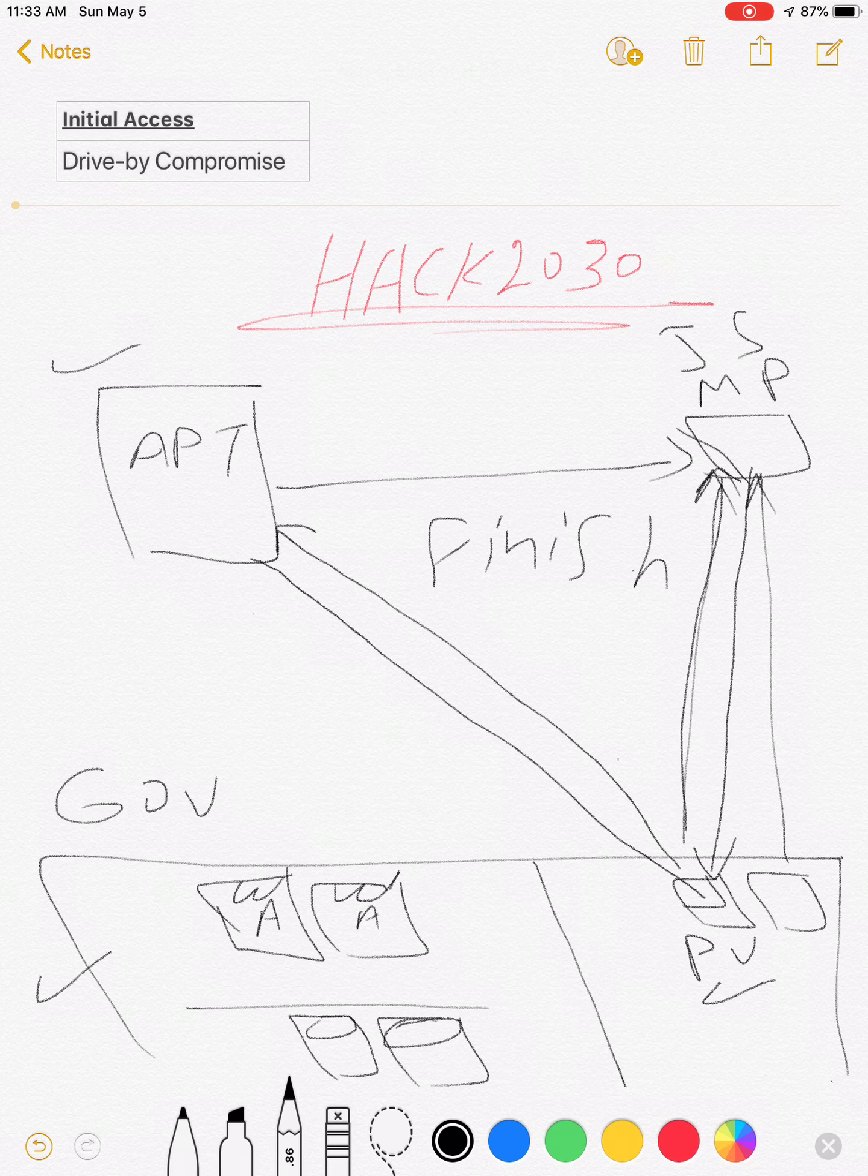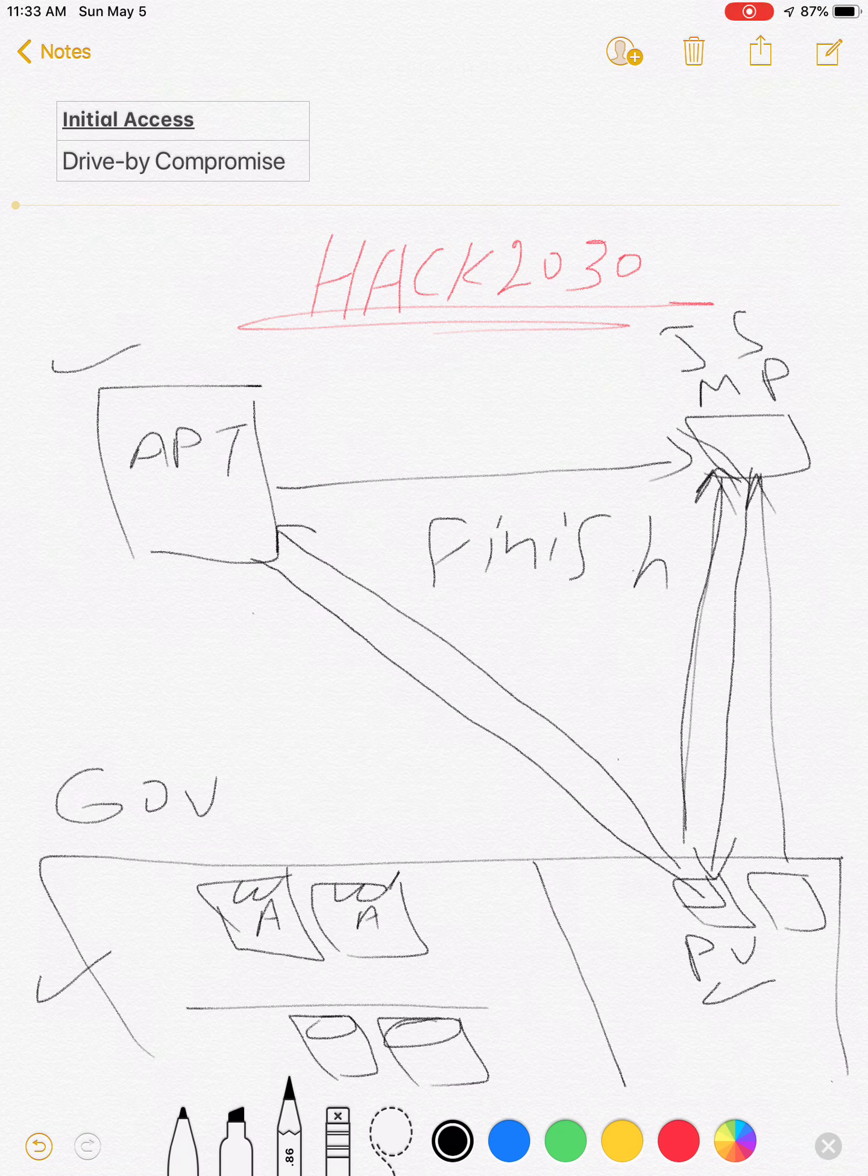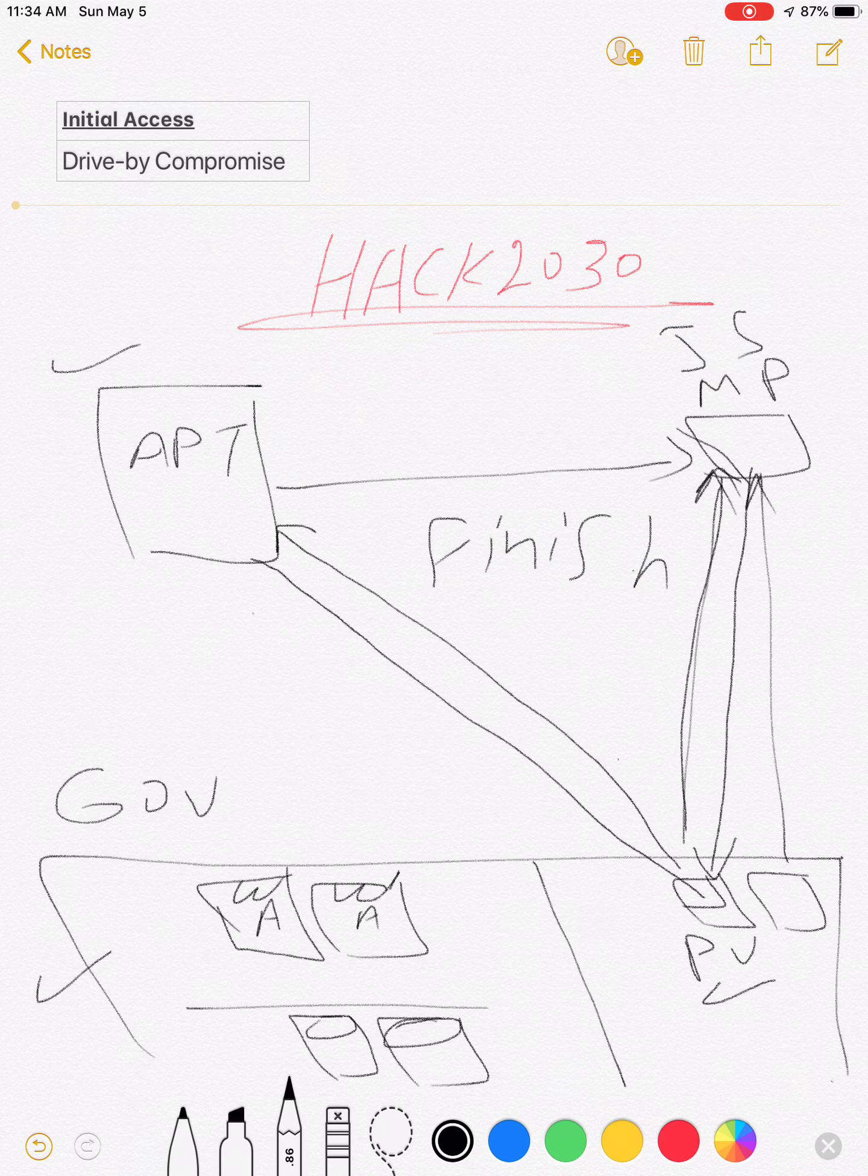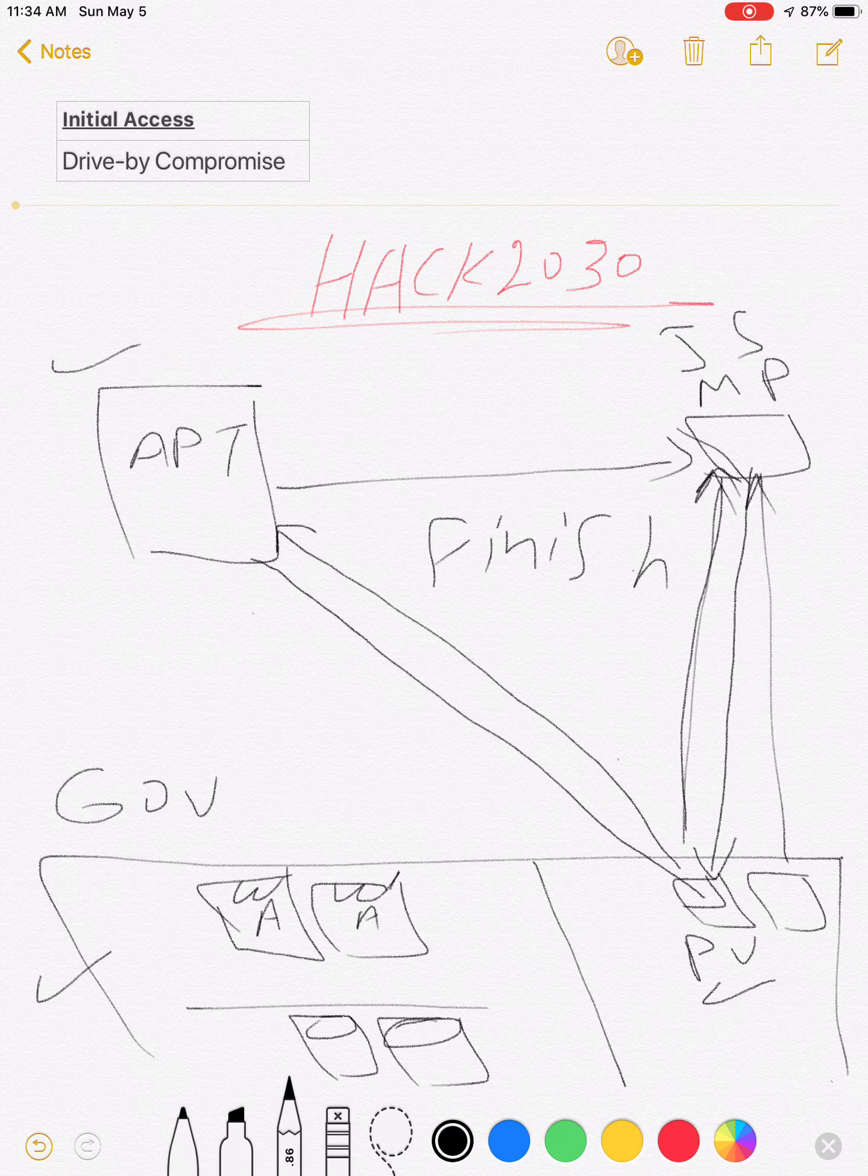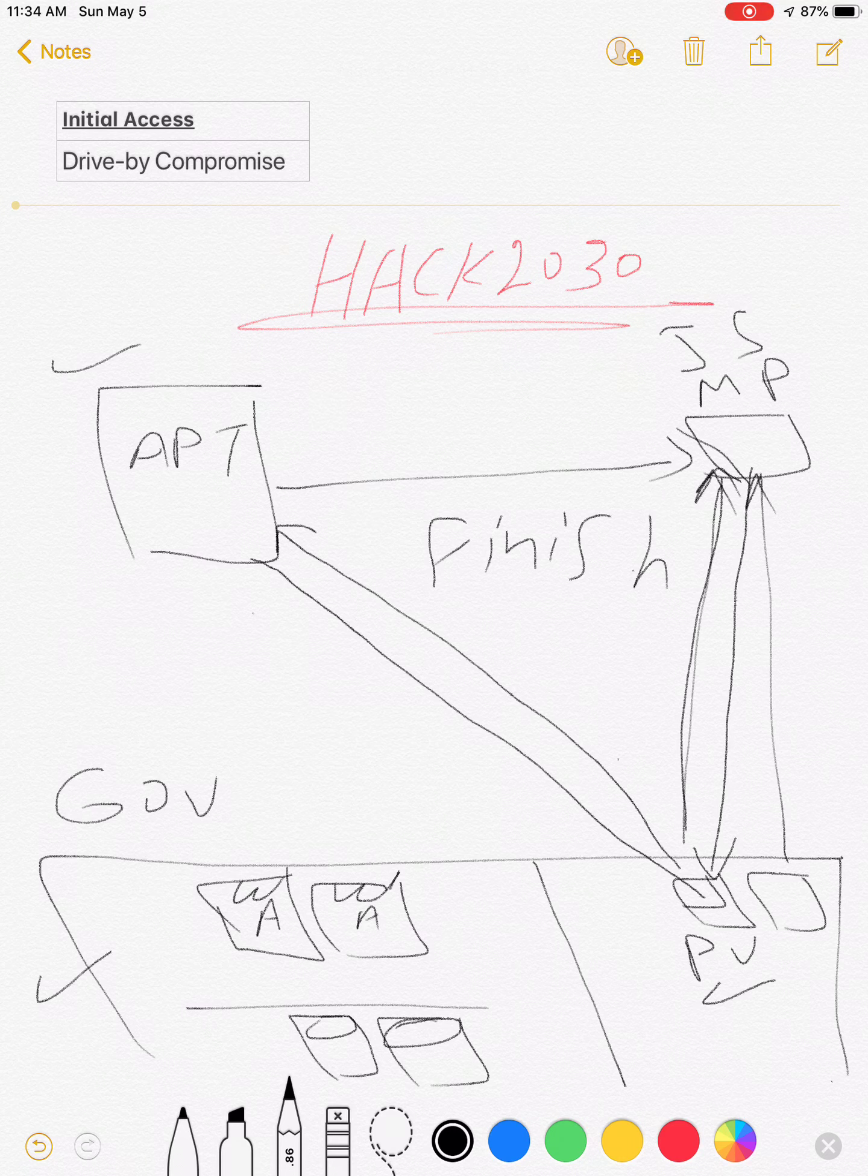installing some applications like secretsdump, mimikatz, and make exfiltration for whole data to another place.